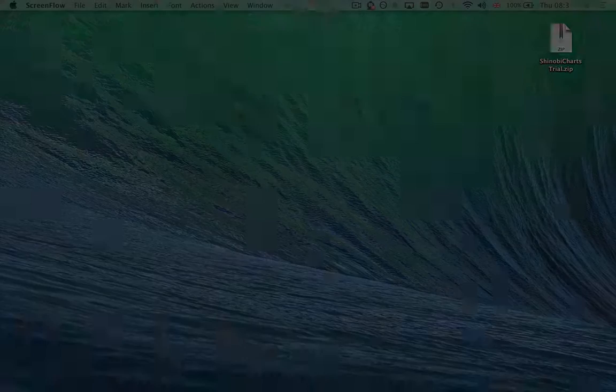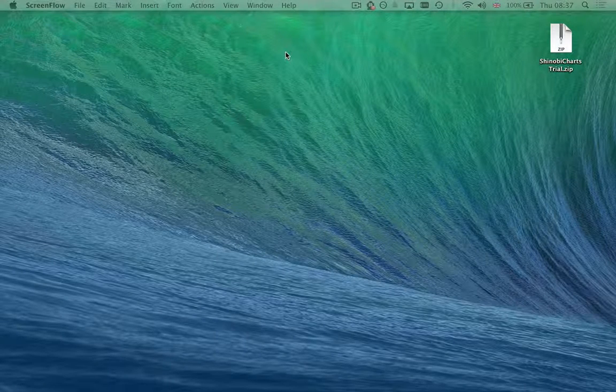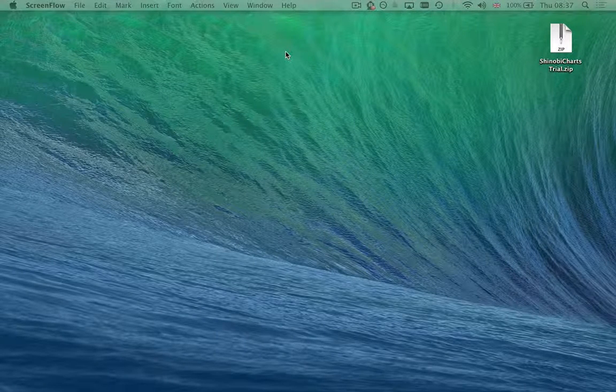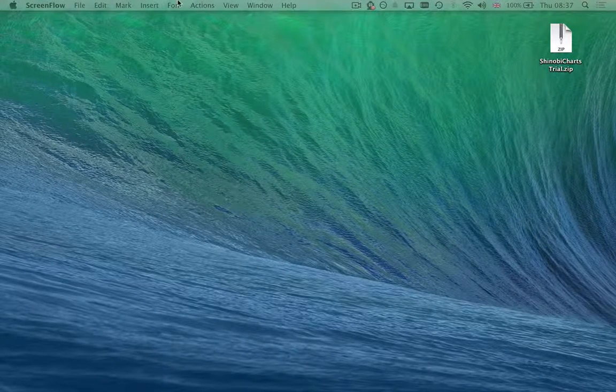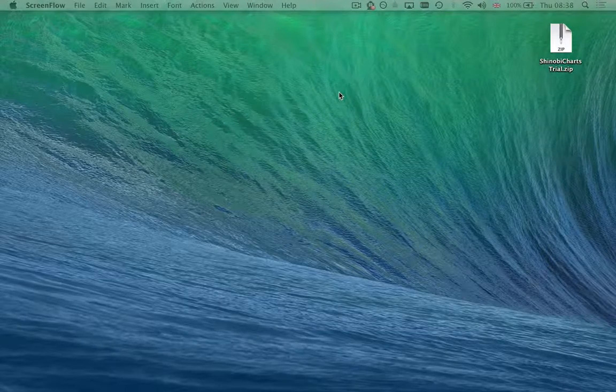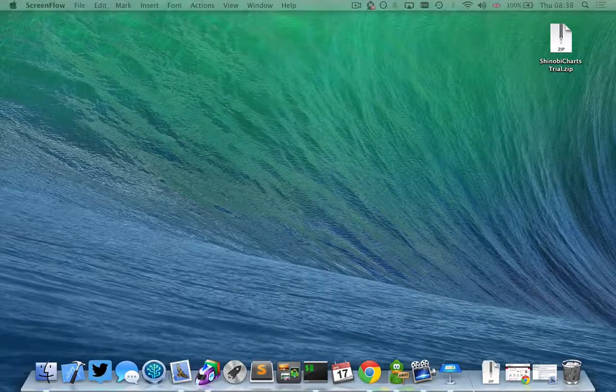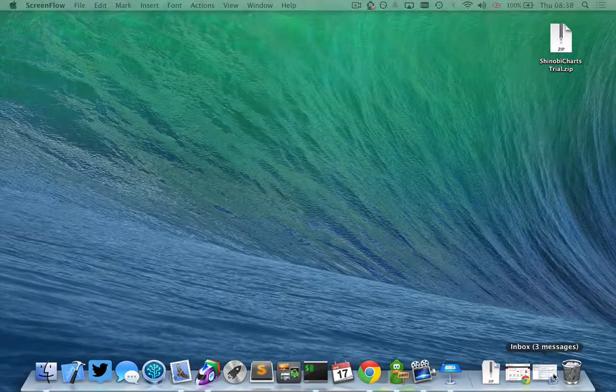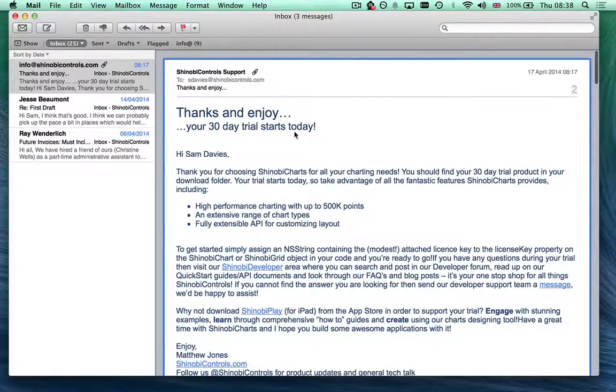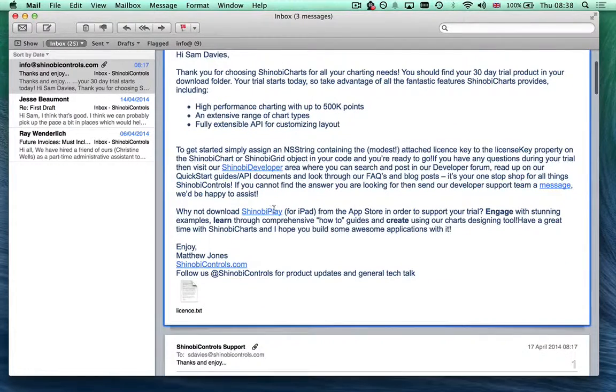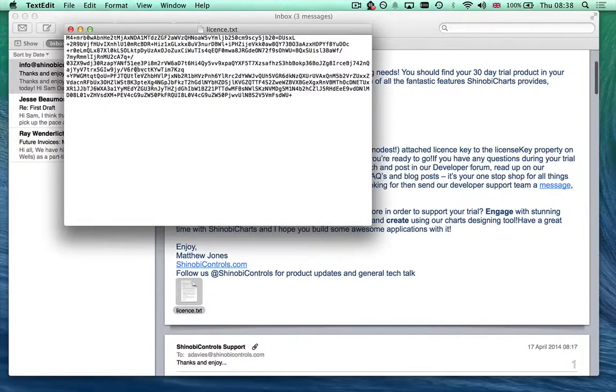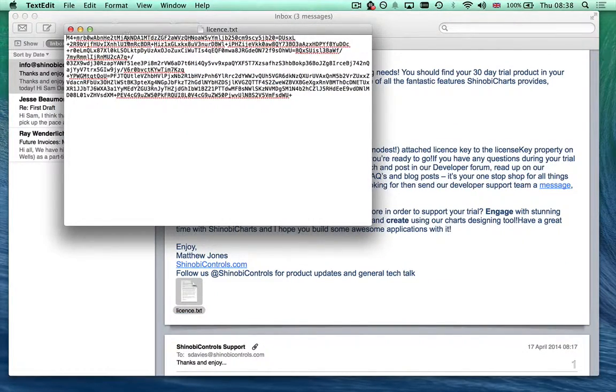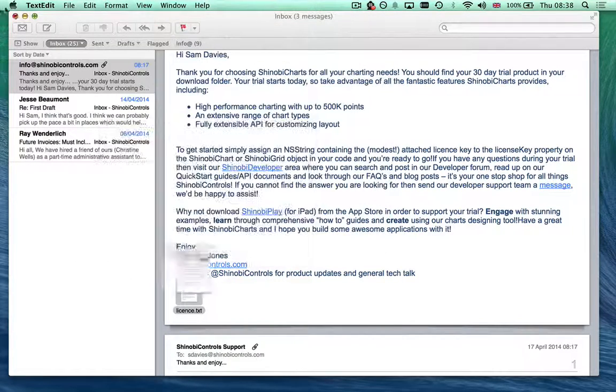I'm going to start by assuming that you've been to our website, signed up for one of our 30-day trials, and downloaded the zip file that accompanies it. You'll also receive an email which includes a license.txt file, which is your license key enabling you to use the trial for 30 days. We'll see how to use that later on.